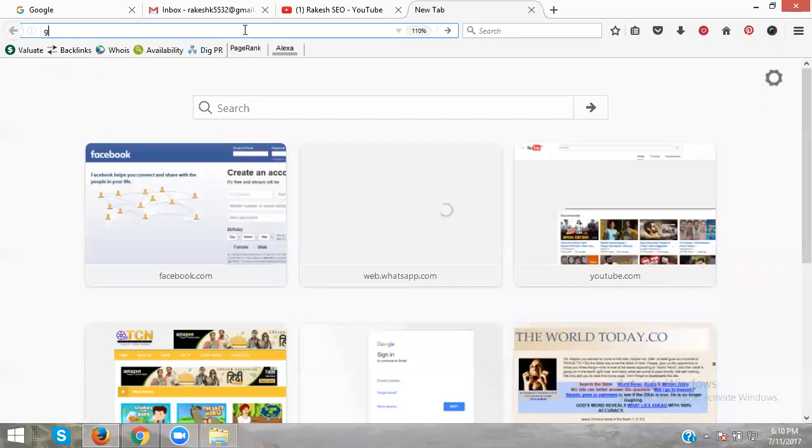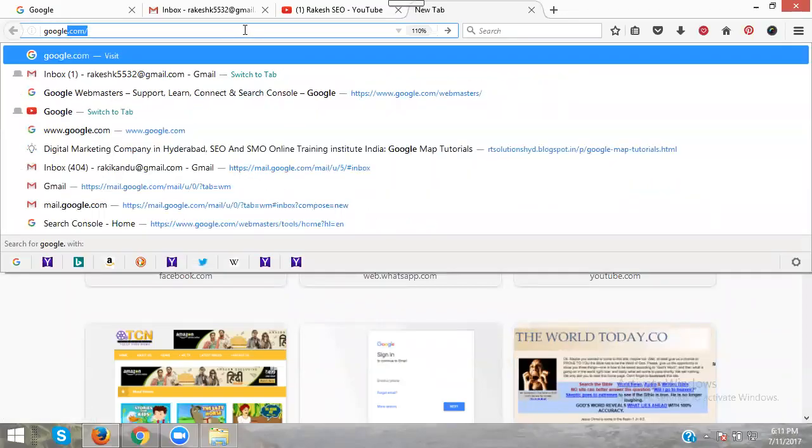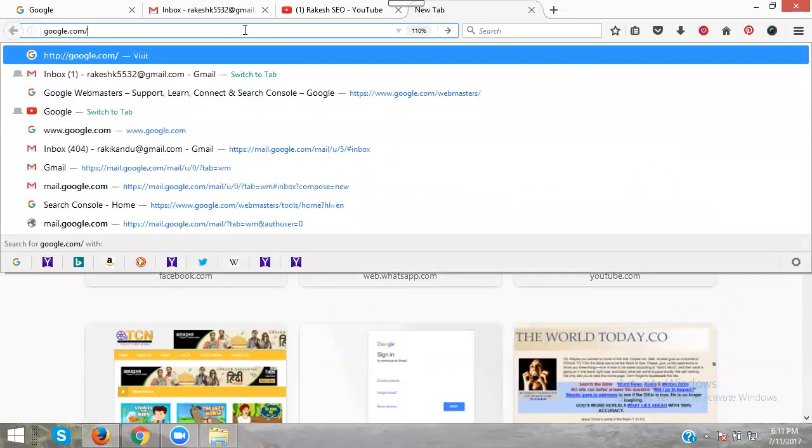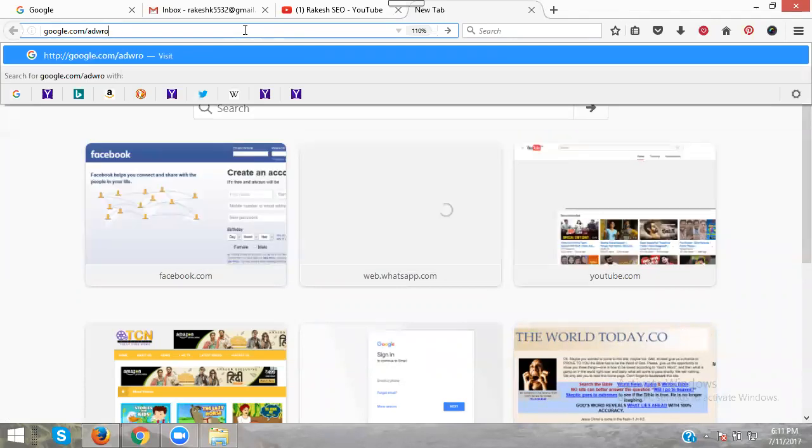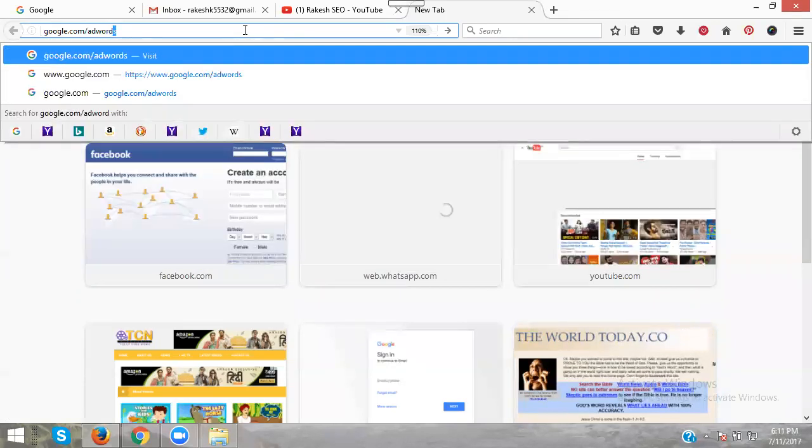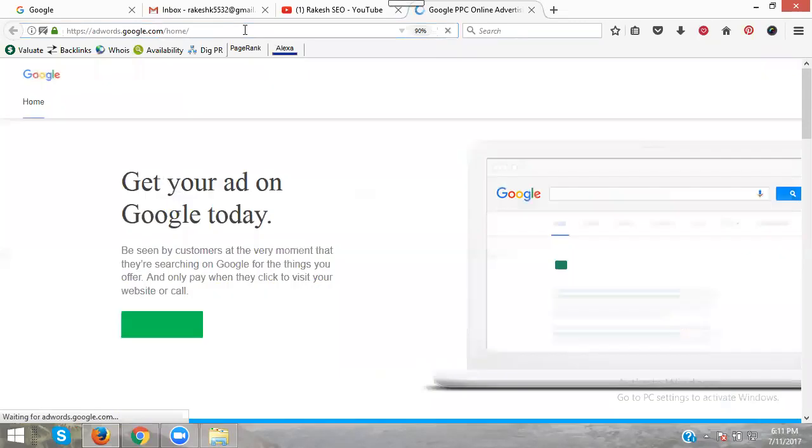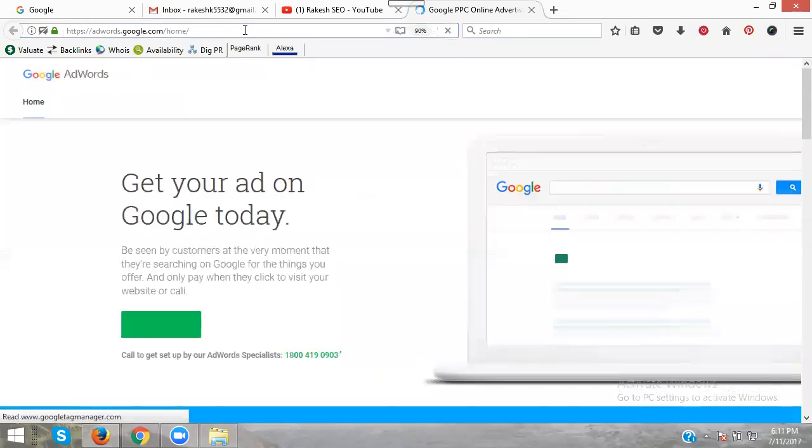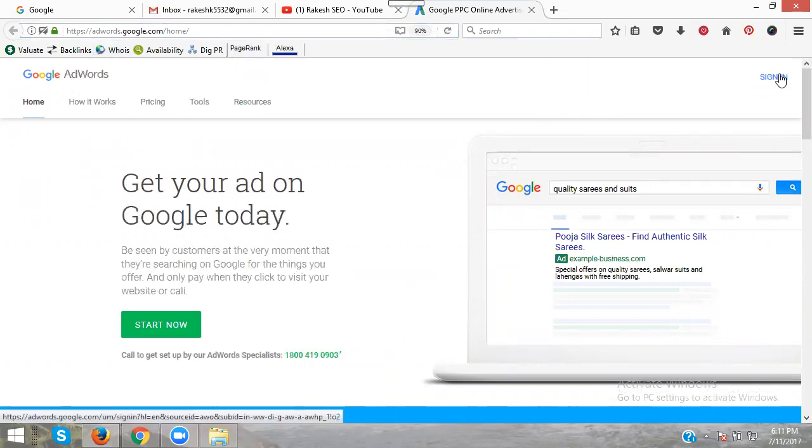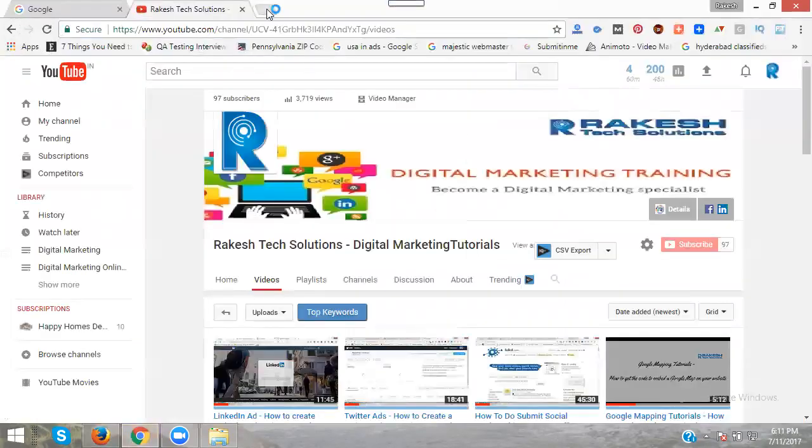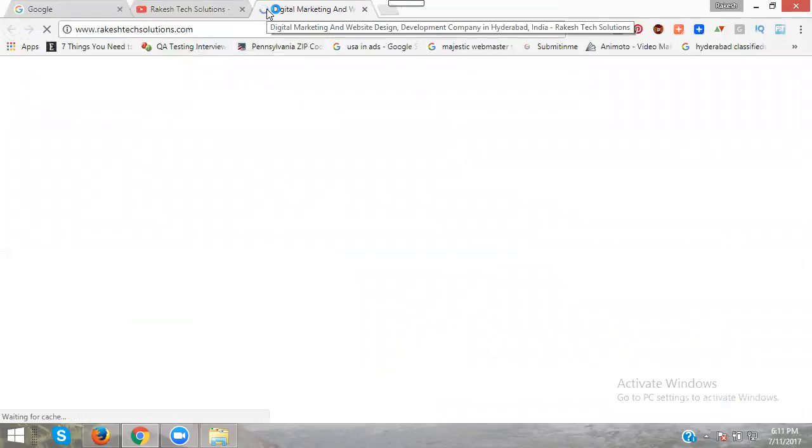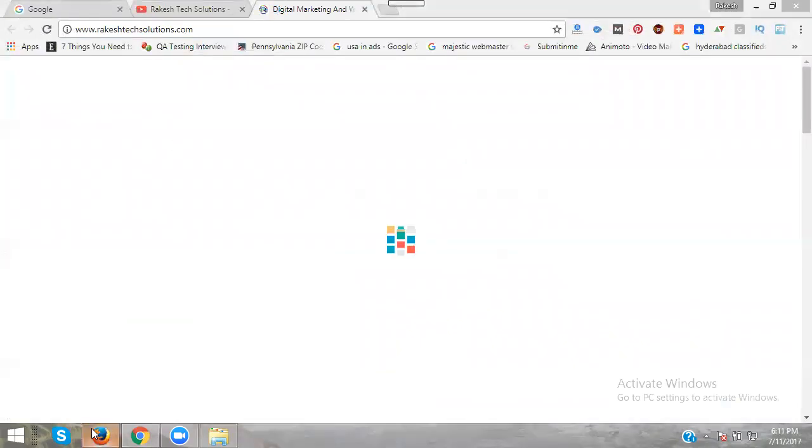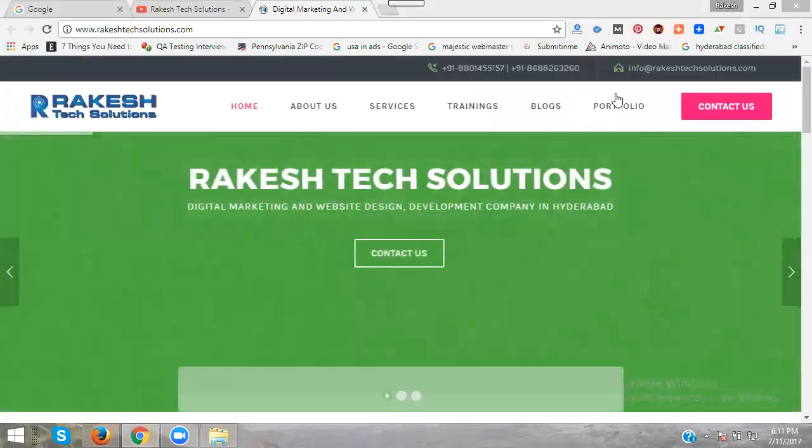That was here, just google.com/adwords. I'm picking for signing. I'm selecting my website, Architect Solution. I'm creating ads for a digital marketing company in Hyderabad. Before I create a campaign, first I'm checking the keyword values.